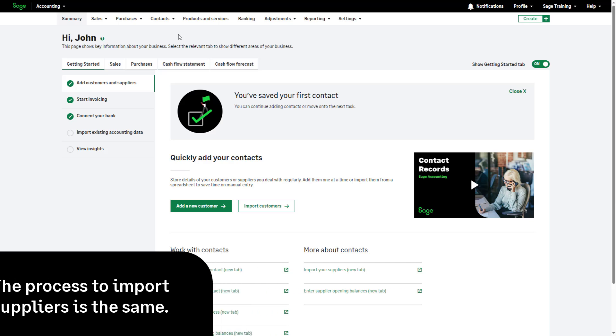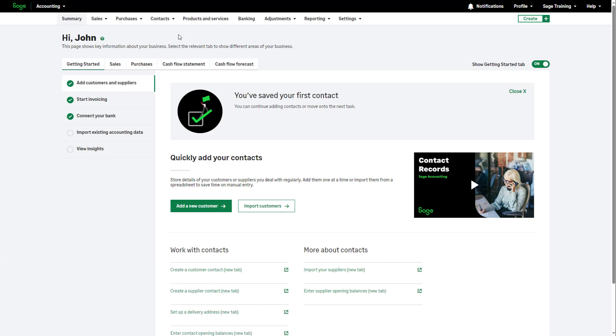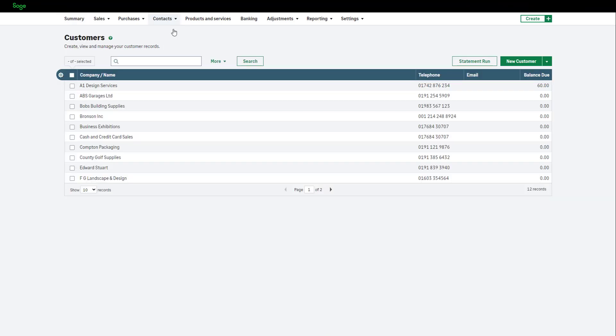To get started, you will need an import file containing your customer details in the correct format. To access the import template, from the top menu bar, go to Contacts and select Customers. Navigate to the arrow and click Import Customers.